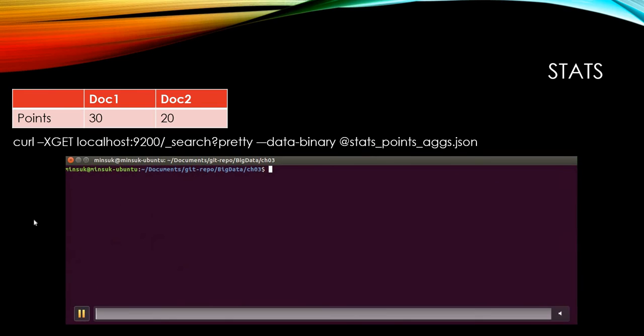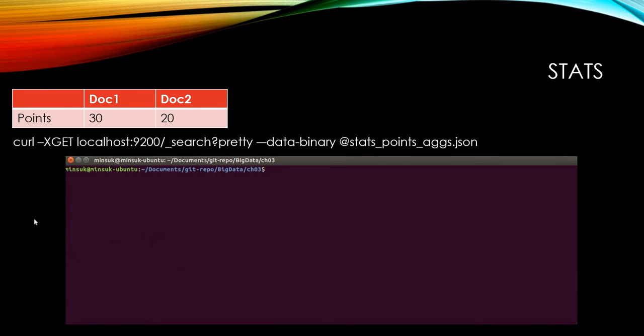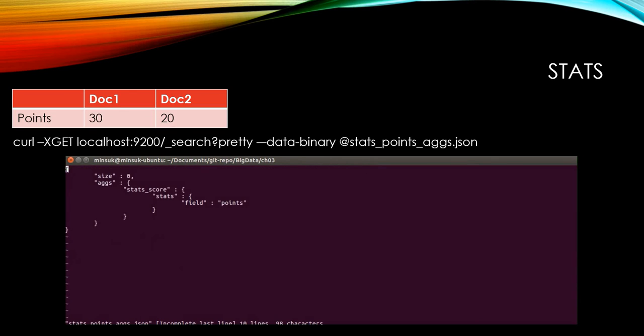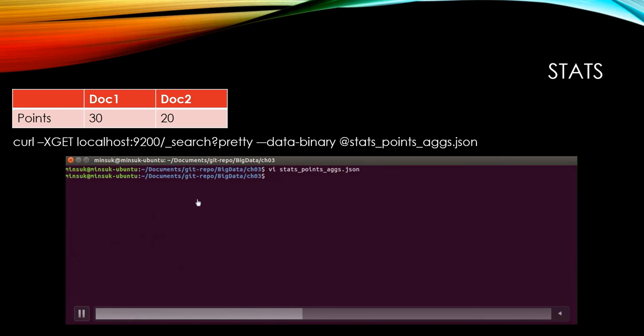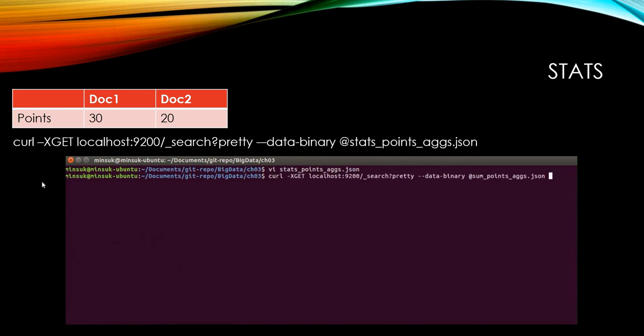And also if we want to get every stat like max, min, sum, and average at once, you can use stats in the JSON. And run this curl command.